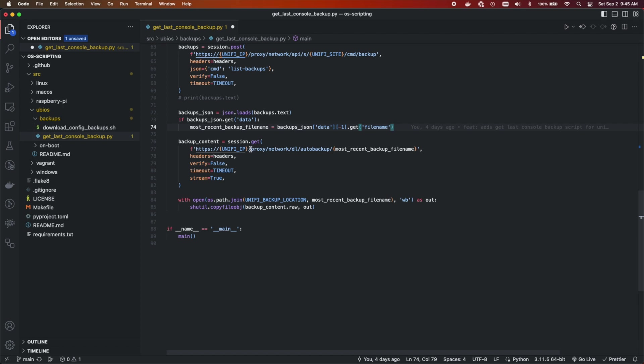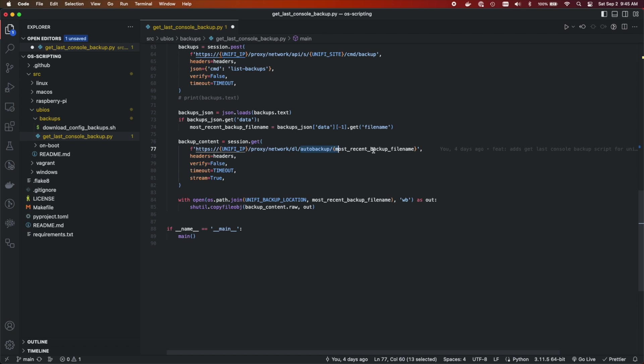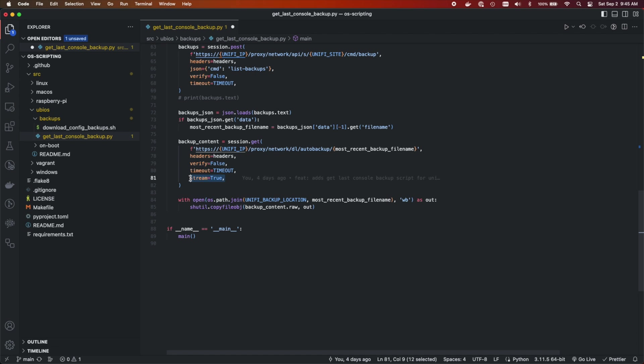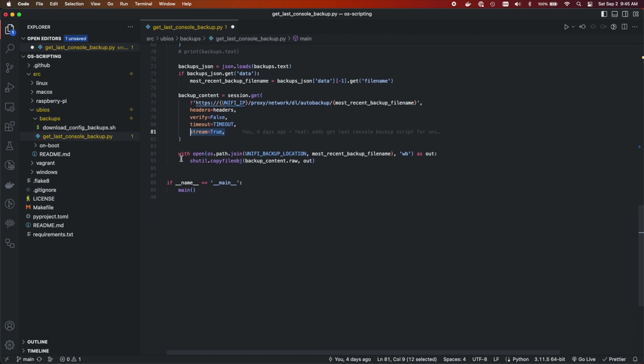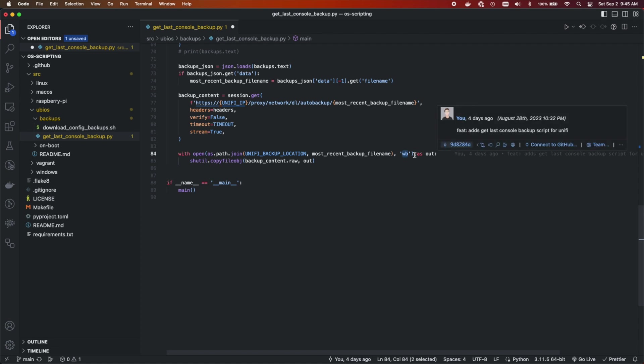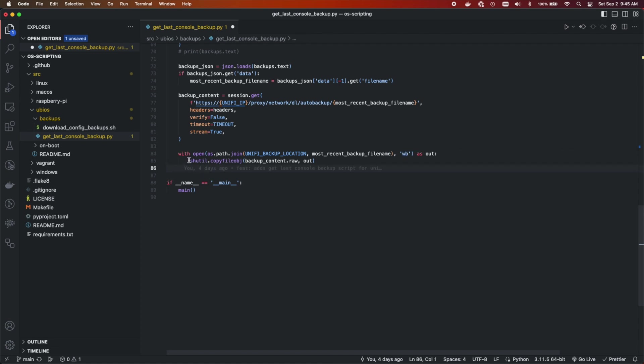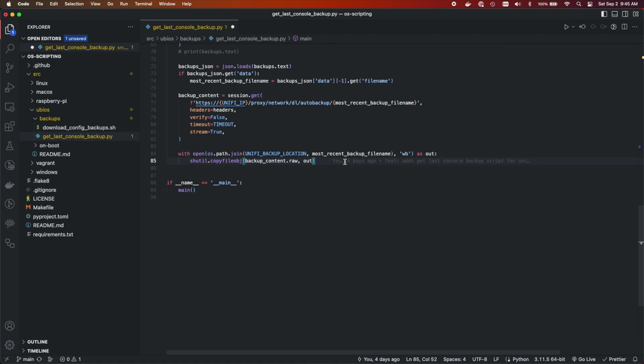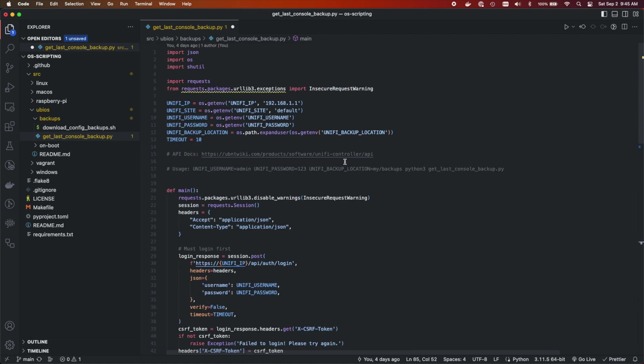So the endpoint for this is proxy/network/dl, I assume for download auto backup, and then the most recent file name. And we pass in those headers again, all the same stuff, we're going to stream this because it's a file, we're going to open a file locally. It's a bytes file, so we need to have b in there. And then we're going to copy the file object right into the file and save it.